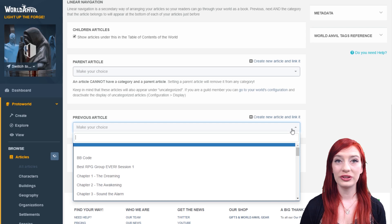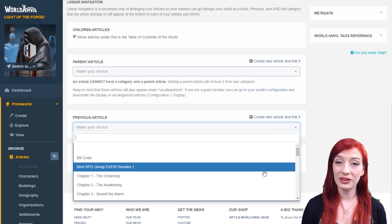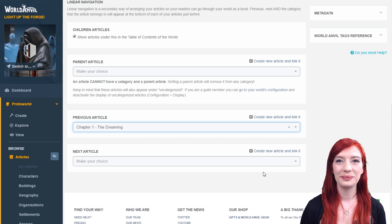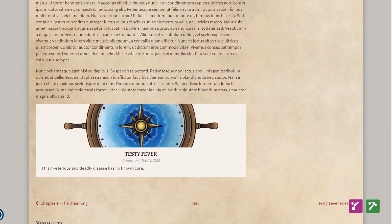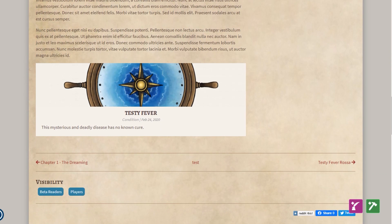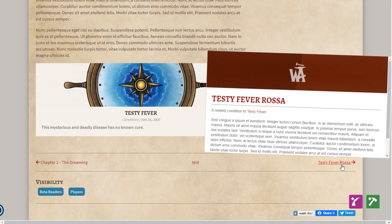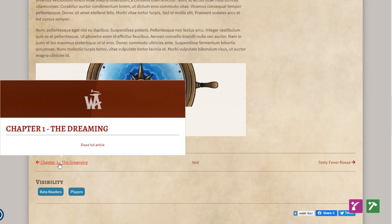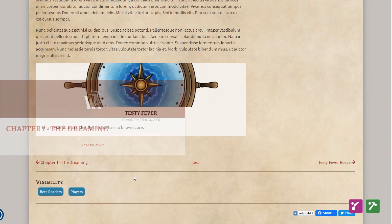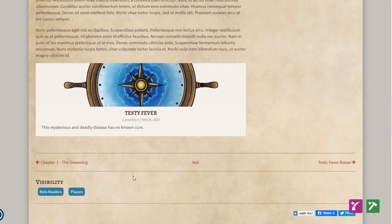You can also select a previous and next article. These appear at the bottom of your article text. They're great for chapters in a book or to guide the reader through a reading list to where they should go next.